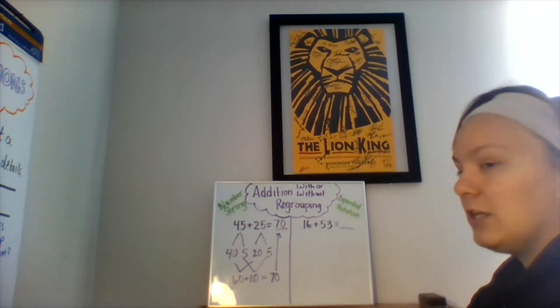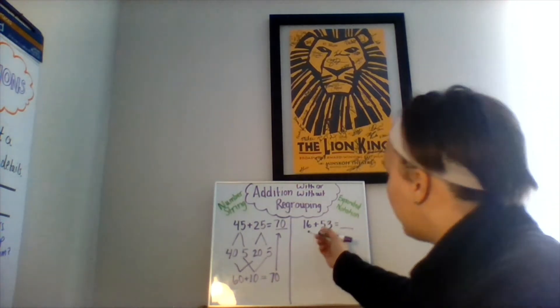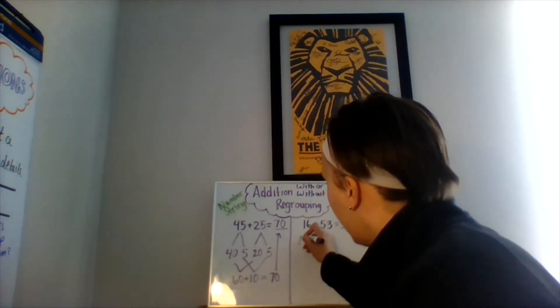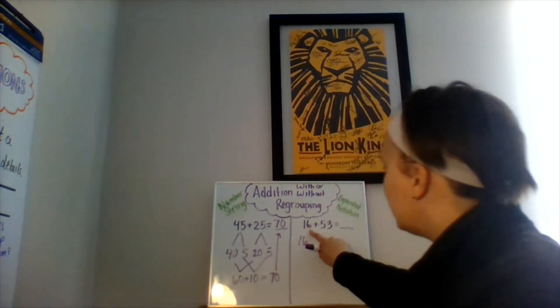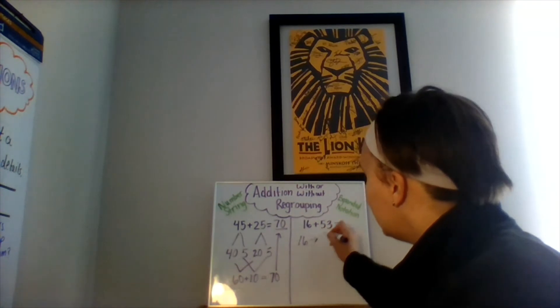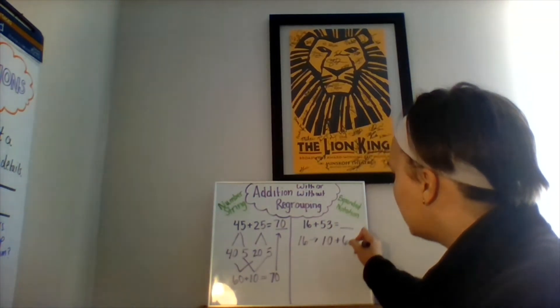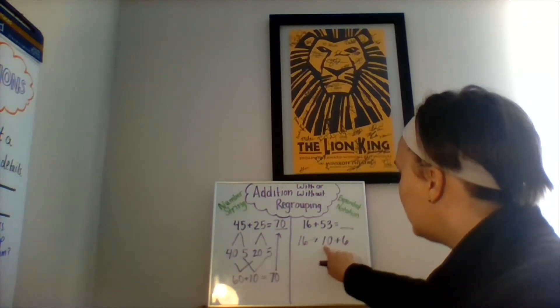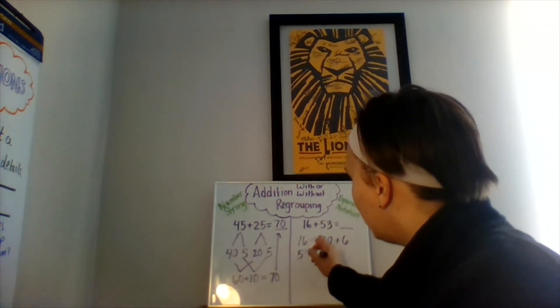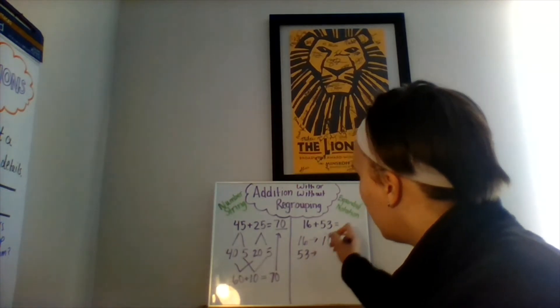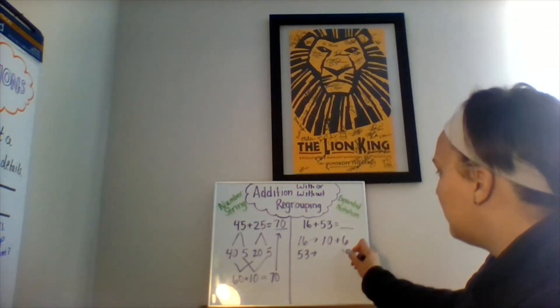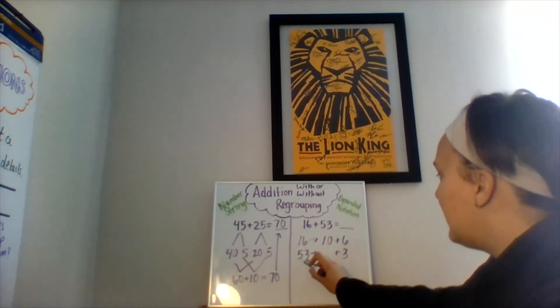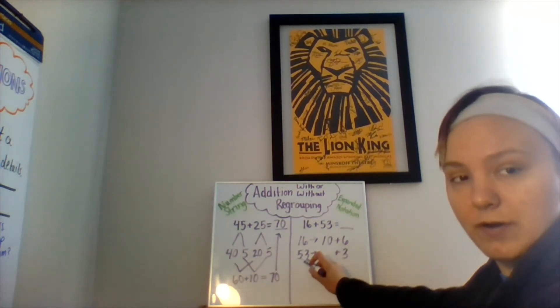The first thing you're going to do is you're going to break down the first addend. And our first addend in our equation is 16. 16 is equal to 10 plus 6 because it has six ones and one ten. Our next addend is 53. There are how many ones? Three ones and five tens, which is equal to the whole number 50.